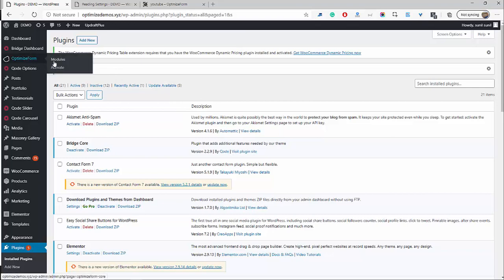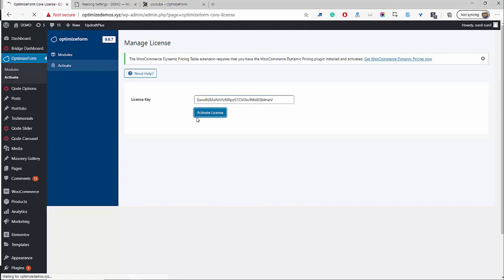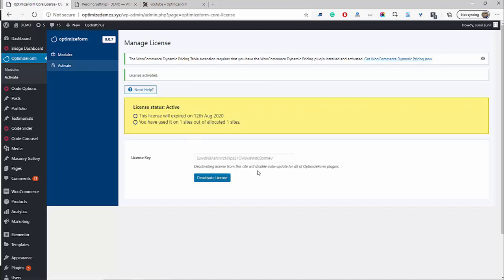Now we've got this new menu area here. Once you've downloaded the OptimizeForm plugin, you'll get a license key as well. So you can go ahead, click Activate. I've got my license key here which I'll copy and paste in. Go ahead, click Activate. We've got some extra information here about the license, and now we can go ahead and head over to Modules.